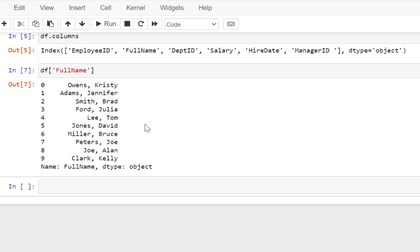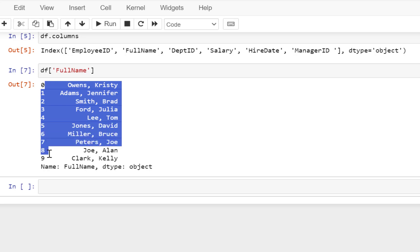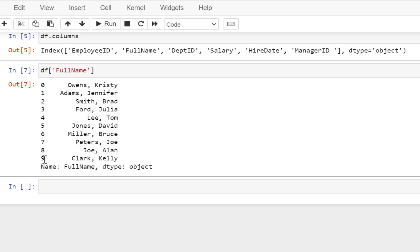Now you will also observe that when we have selected the data, there are some integer numbers generated on the left side. These integer numbers are nothing but indexes generated by Python — these are default indexes which are generated by Python.